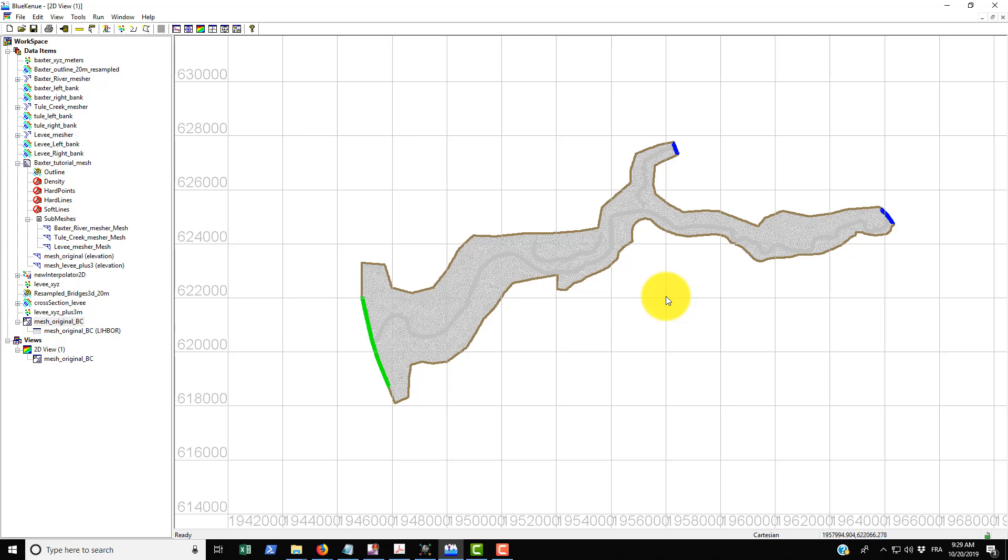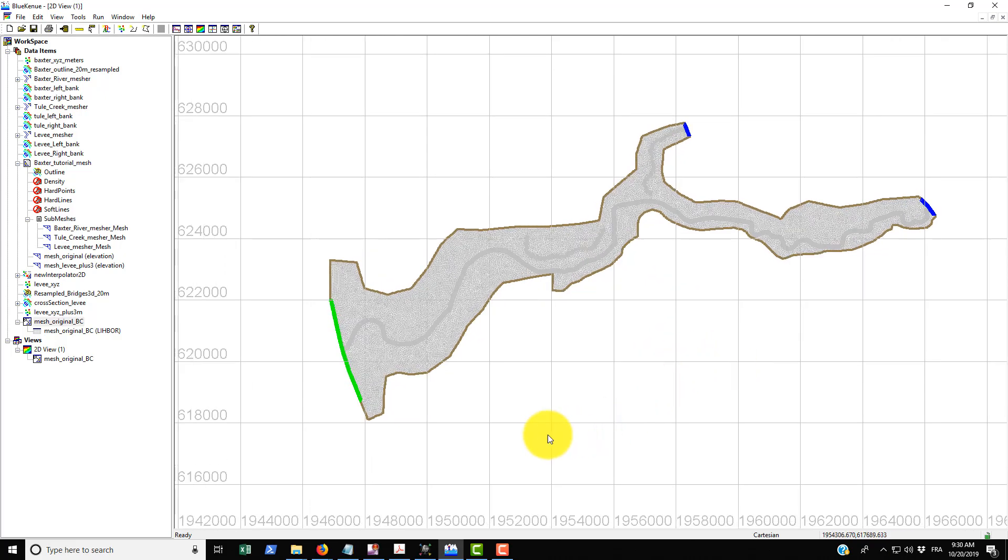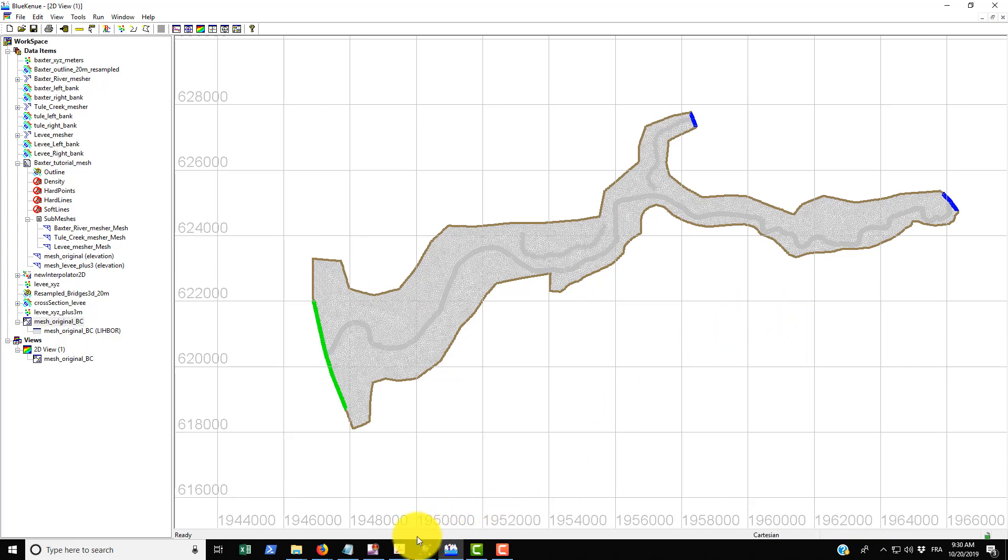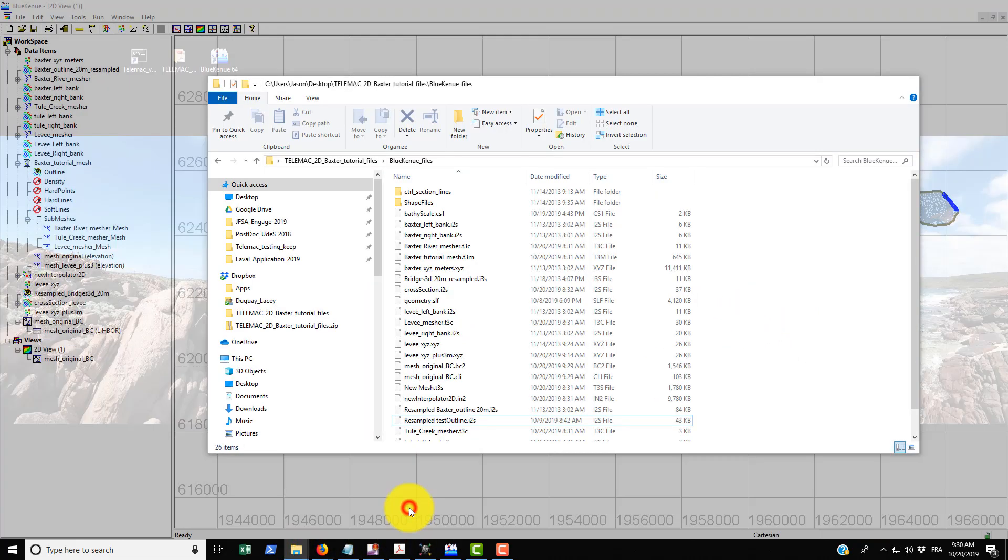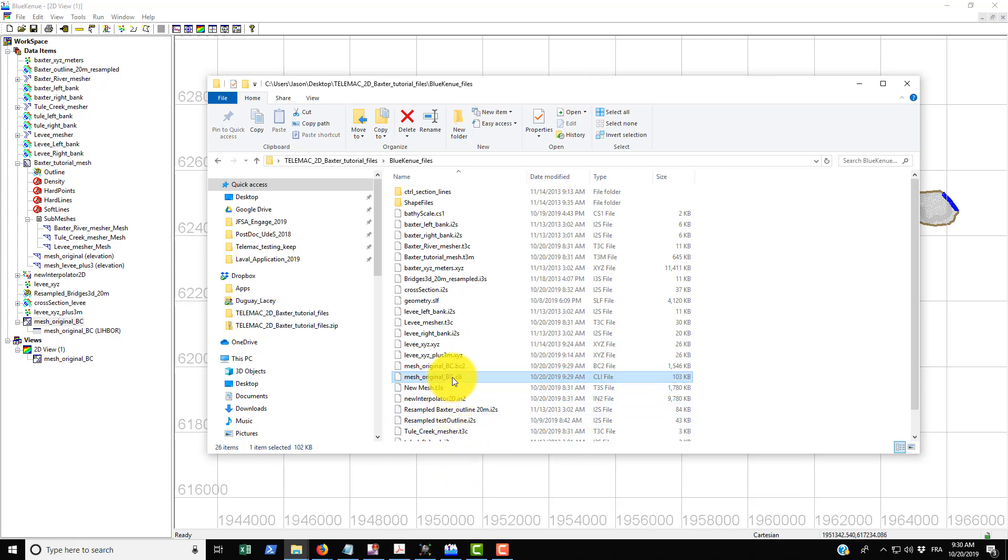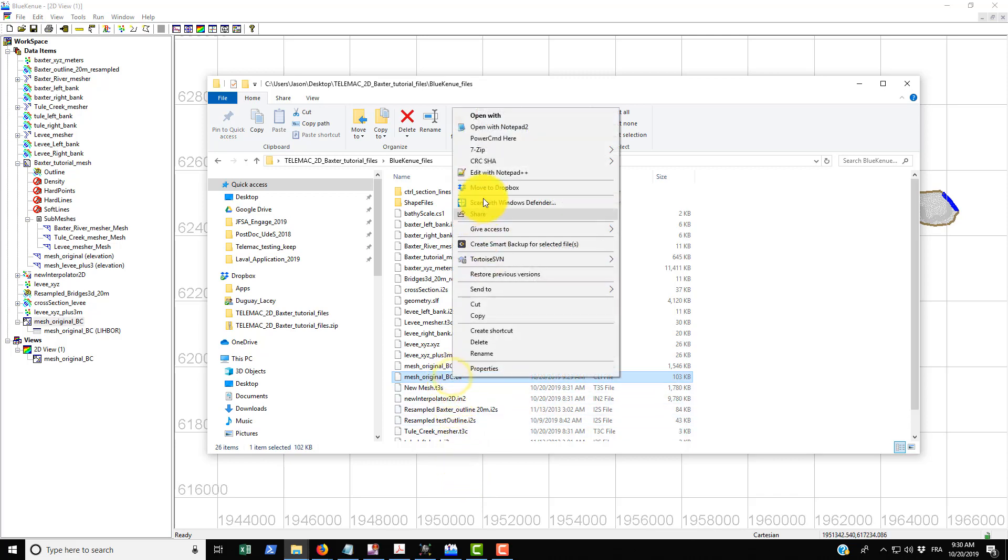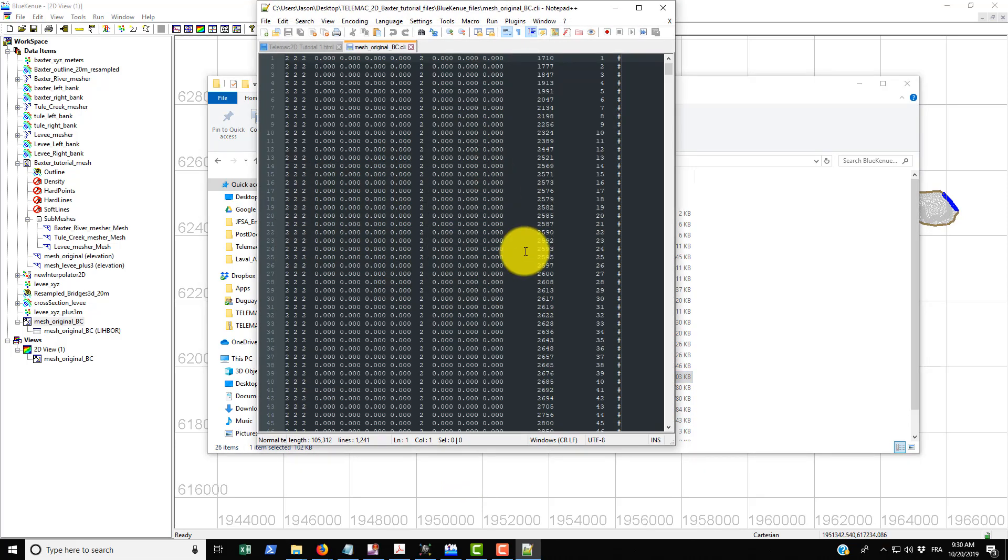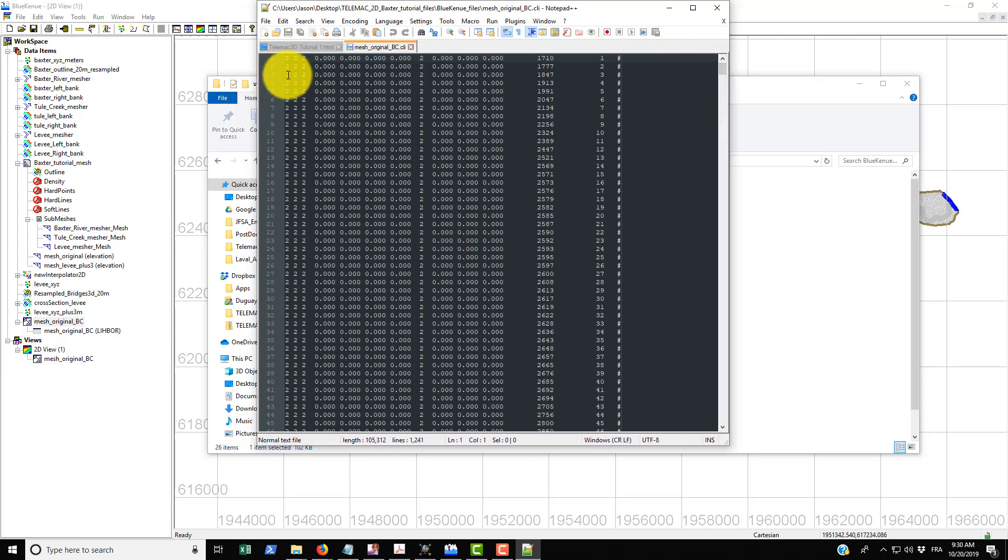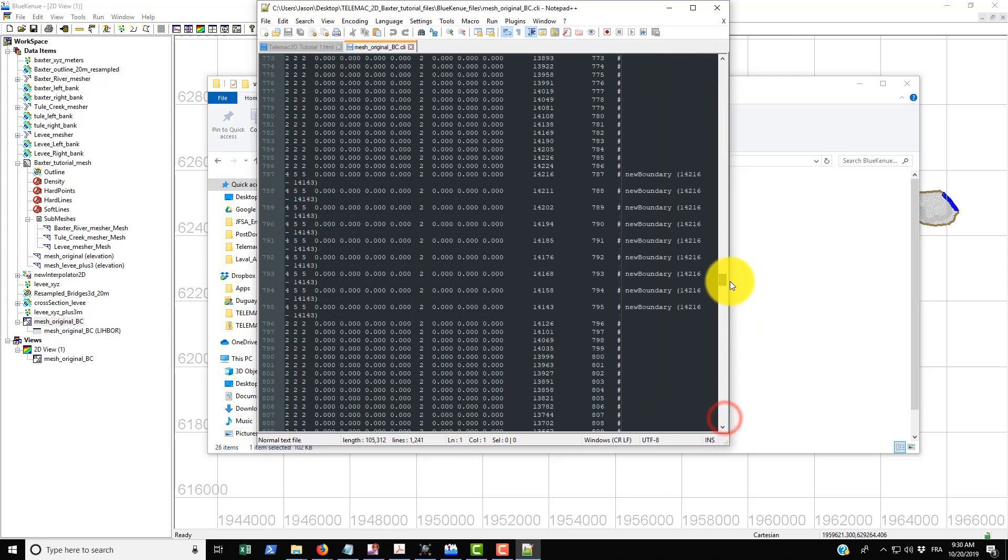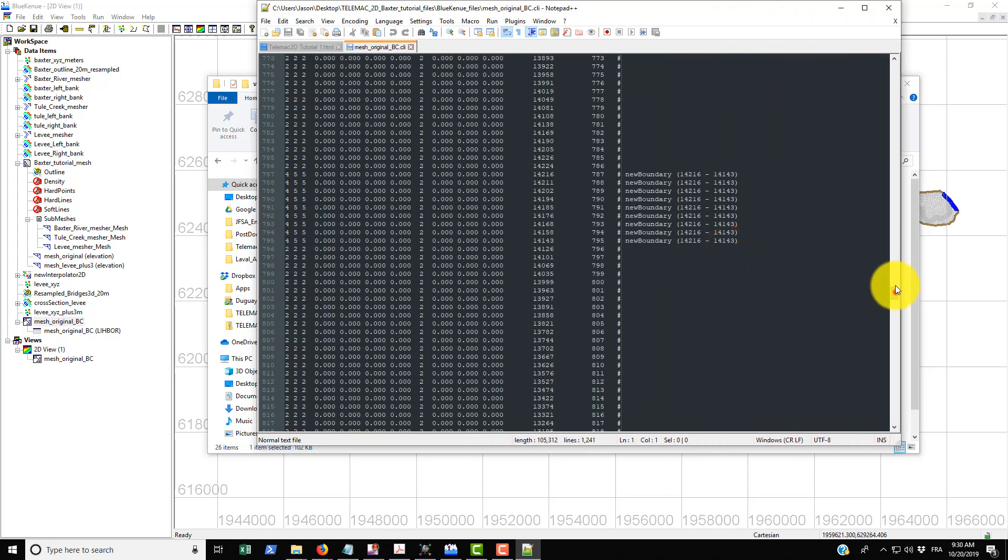And then we'll just save those. And basically that's everything that we need to do in Blue Kenue to actually work with boundary conditions. But before we finish up on this tutorial I just want to explain a little bit about the .CLI file that was created. So this is the file that was created here, and if we just open that up in Notepad++, we can see that all of the nodes along the boundary are listed in this file.